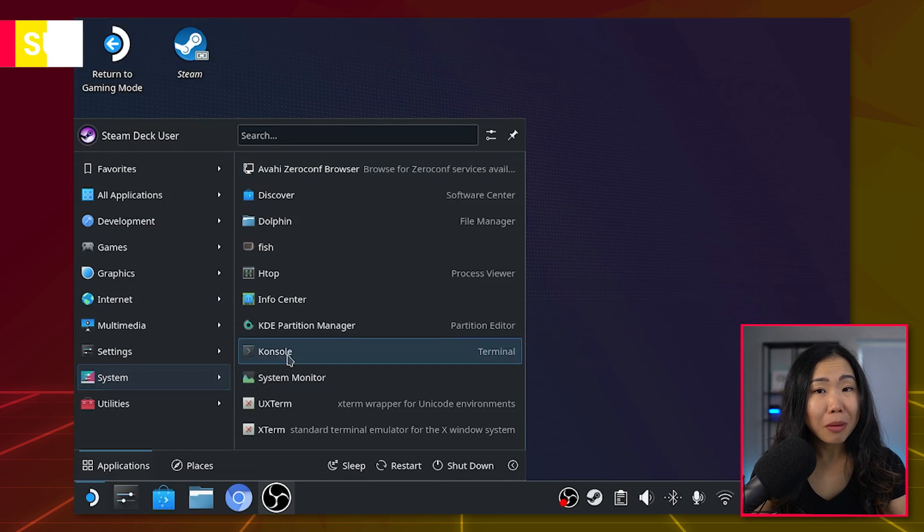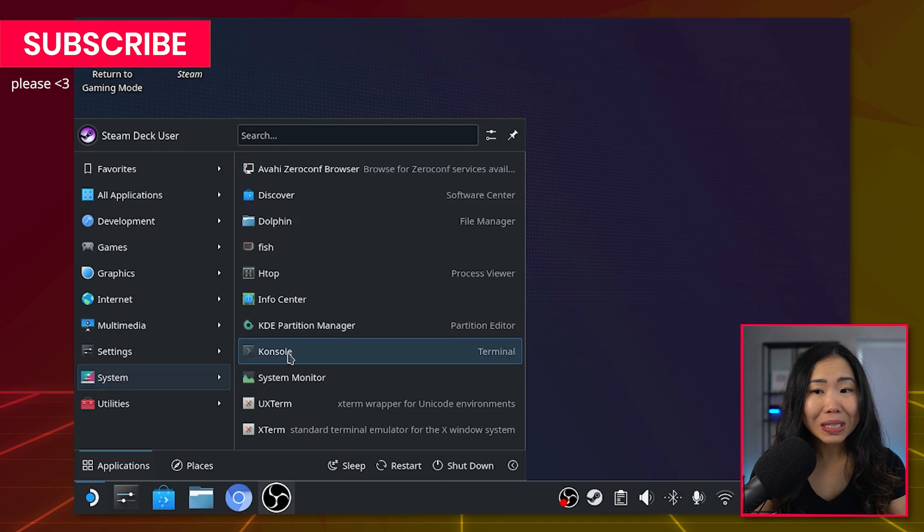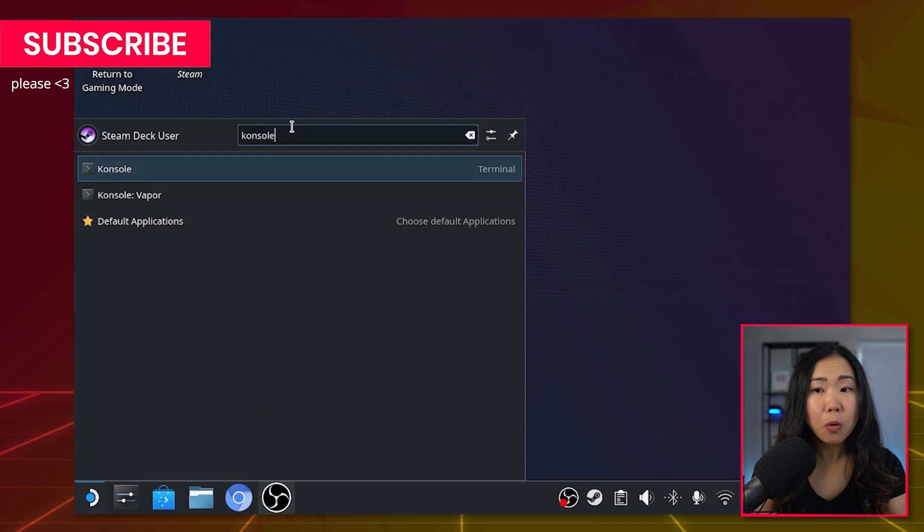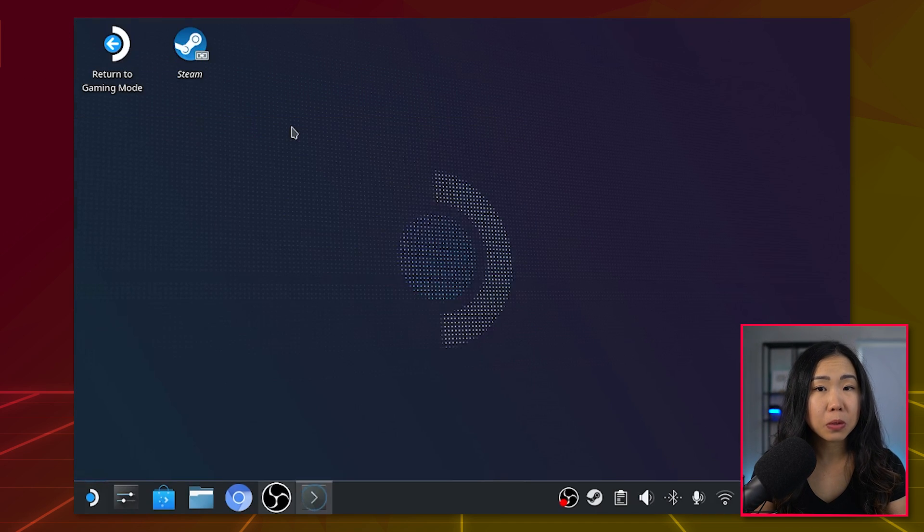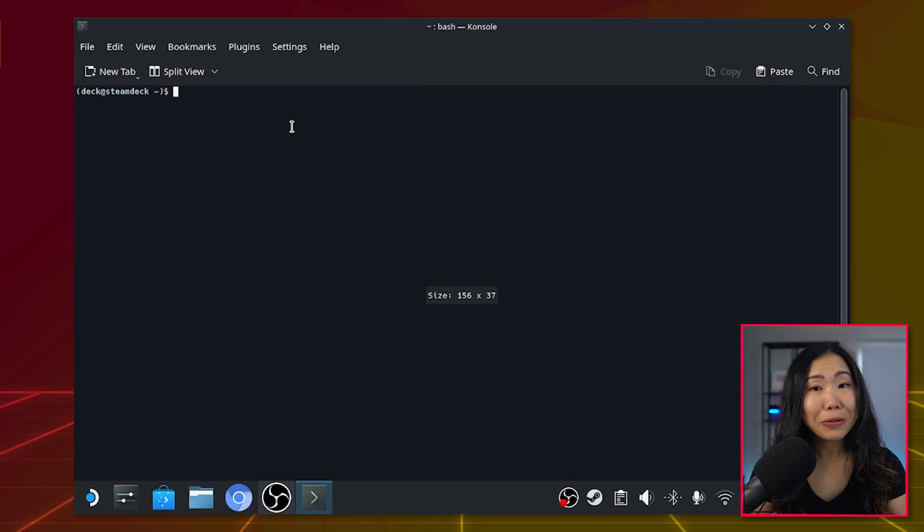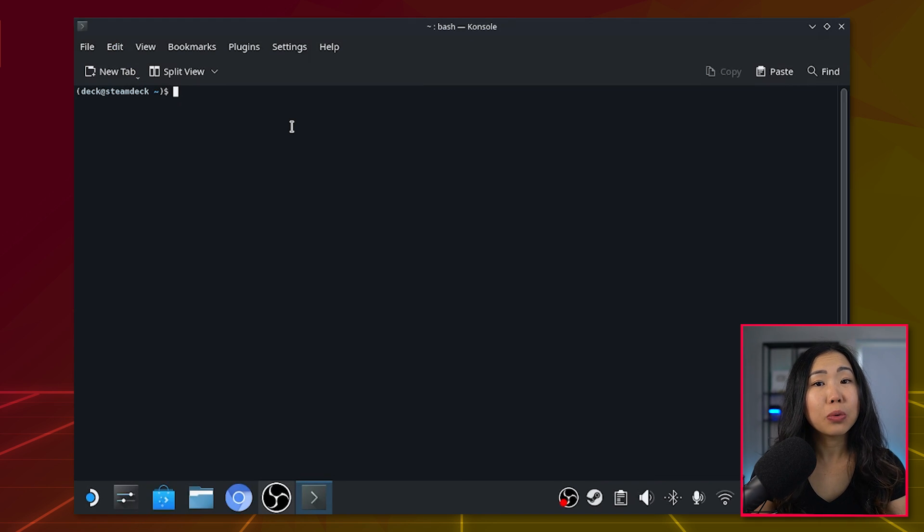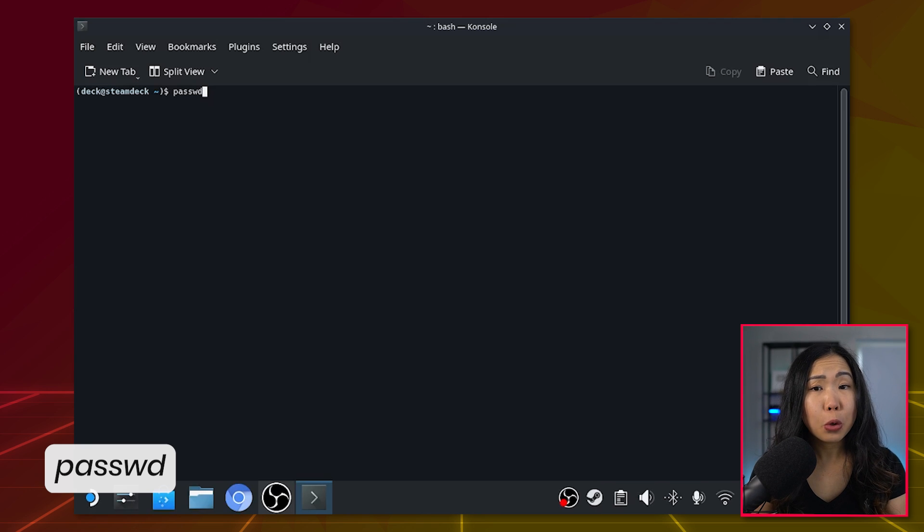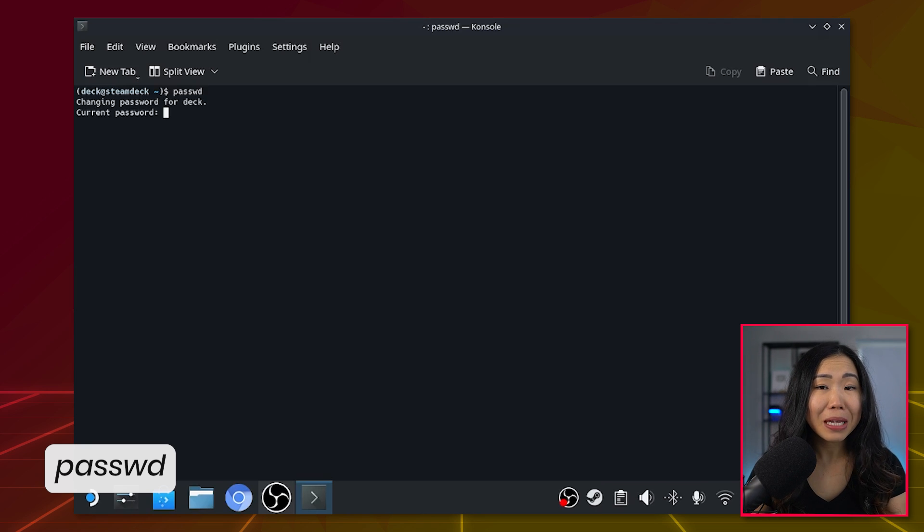If you open the menu, it's under System, or just type it in the search field and it will open SteamOS's terminal. If you haven't already, you have to set your root password. So type passwd and it will ask you for a new password. Please remember it as you're gonna need it.